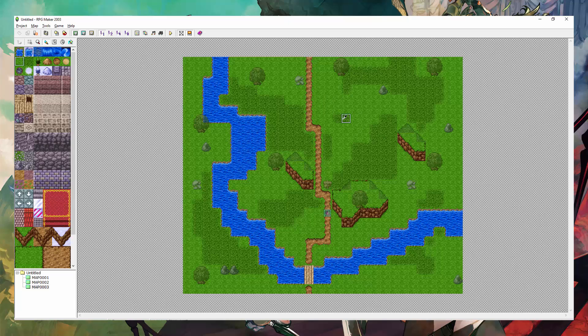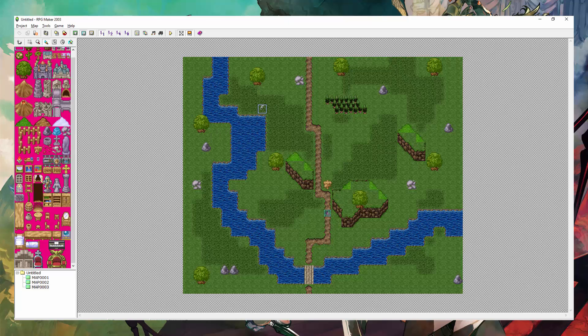However, by holding Shift, you can avoid that, but it doesn't look right with trees. But with water, you can use it to kind of make a little bridge if you needed to, if you don't have the bridge on the second layer.